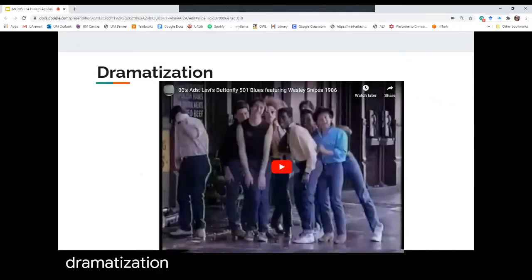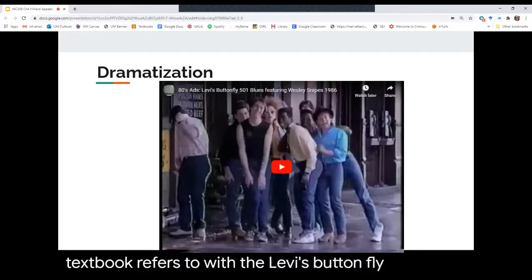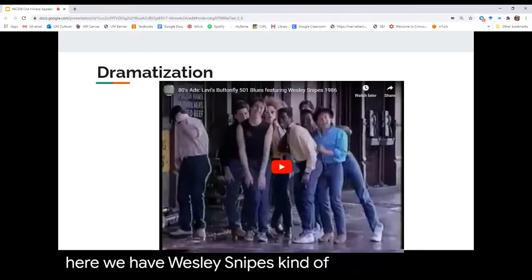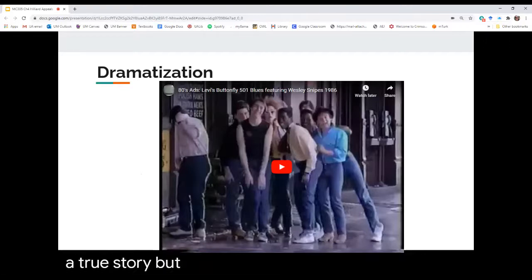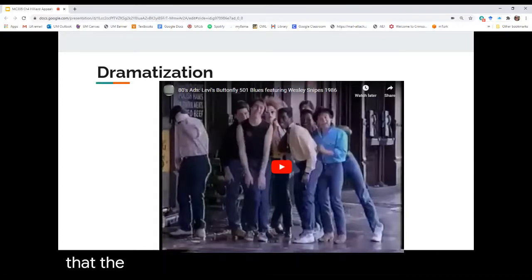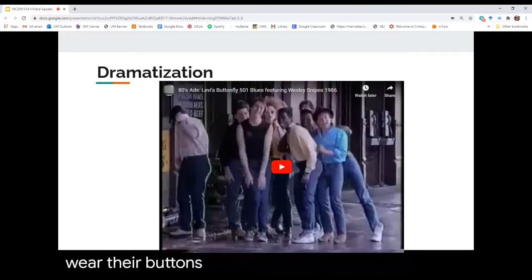Here is the commercial your textbook refers to — the Levi's Buttonfly 501 jeans commercial featuring Wesley Snipes dancing around with others. It doesn't have a true narrative story, but it tells a feeling or emotion that the company wants you to experience when wearing their buttonfly jeans.